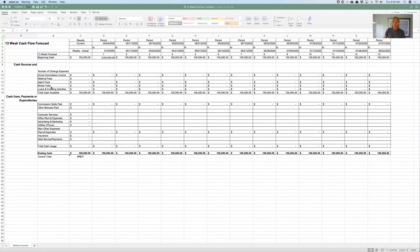We're talking about cash now, not accrual. If you're dealing with accounts receivables, you may want to put in a column for accounts receivables to record the cash. We also have loans and investing activity — so if you're going to get cash from a loan, a financing activity, or an investor, you would put it in here. You have your beginning cash, and these two things match up. Adding what comes in will give you total cash available. Then you have your outflow, including debt service and payments, total cash used, and your ending cash.